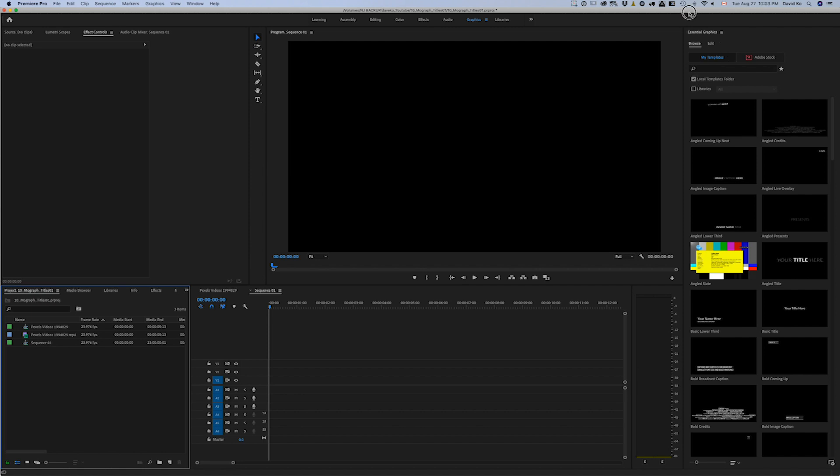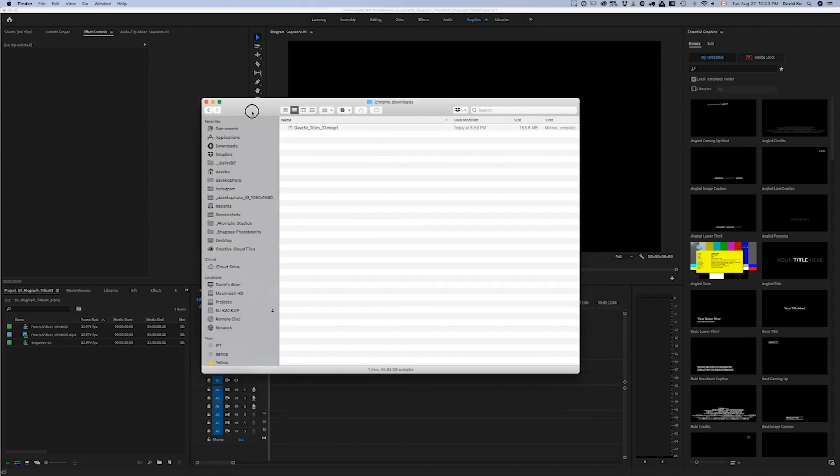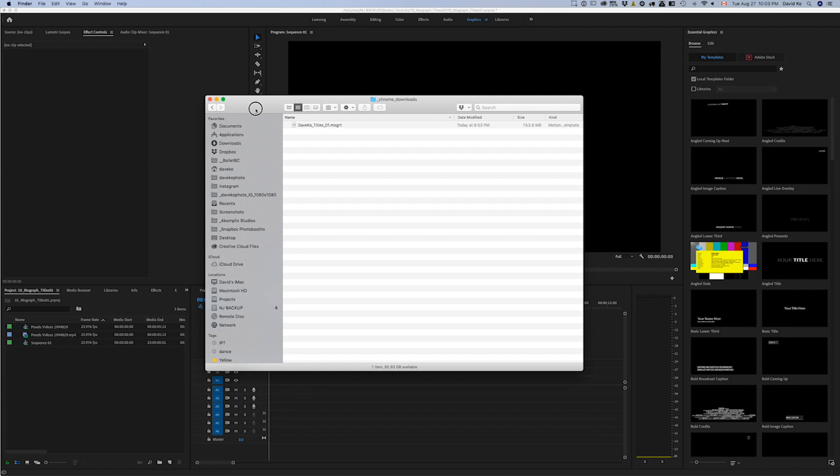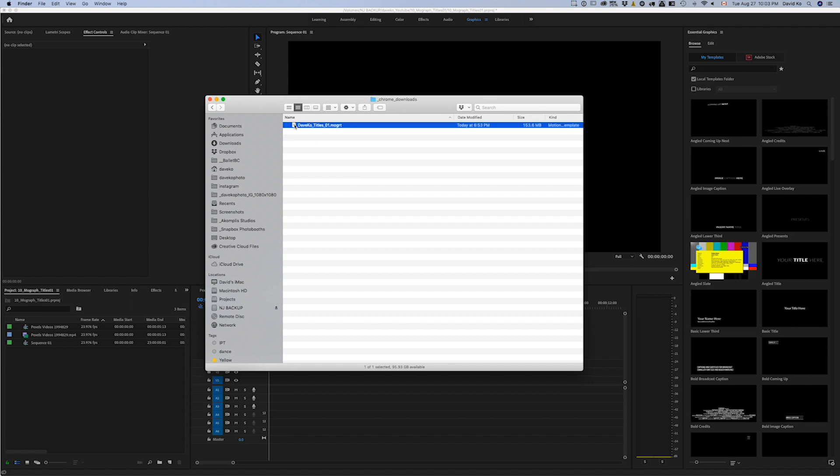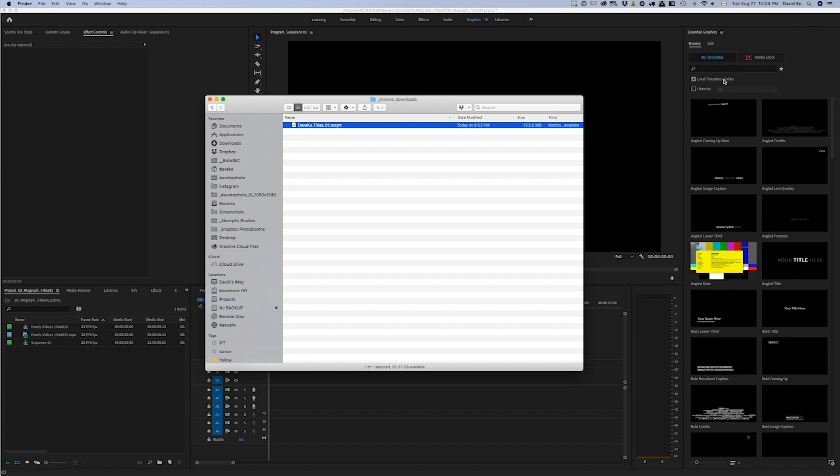When you went to sign up for the emails that we can send you the MoGert file, here's what it is: Dave Ko underscore titles zero one MoGert. MoGraph template, that's what the suffix is for, the file suffix. So what we want to do is basically just grab this from your folder. I just have Chrome's download folder where whatever I download from Chrome goes in here. Just grab it and we're just going to drop it in here in the Essential Graphics tab.